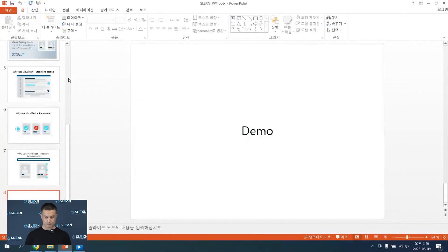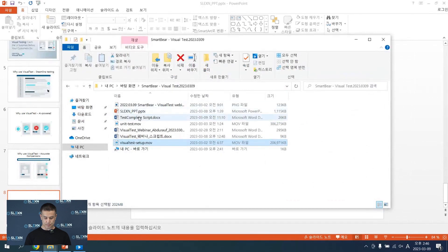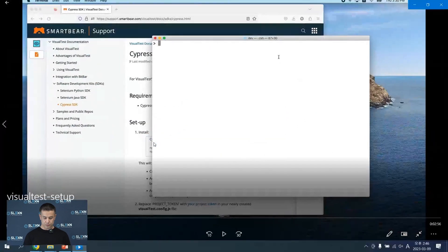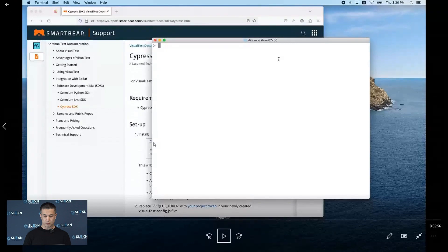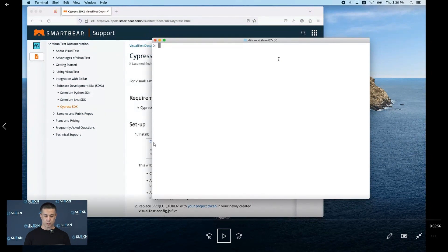I would like to show you a short demo which makes use of Visual Test. Before we can start, we should have an existing project, whether in development or in production — it doesn't matter. For the sake of this demo, I took a simple personal project of my own, which I host on GitHub.